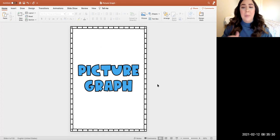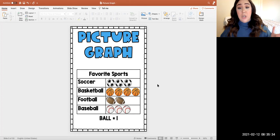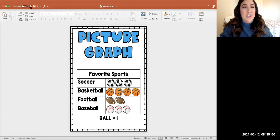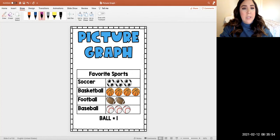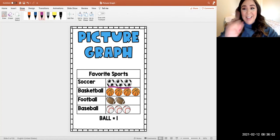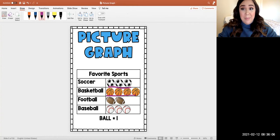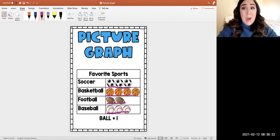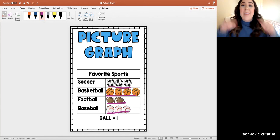Today we're talking about picture graphs. On my screen you should see a picture graph. Before we talk about the parts of the graph, let's talk about what do you see — what are some items or things that you see on my graph? I see some soccer balls — do any of you play soccer? Then I have some basketballs, footballs, and baseballs. You can make a connection to this graph. I wonder what my graph would be about.